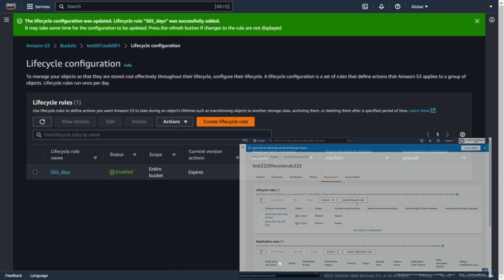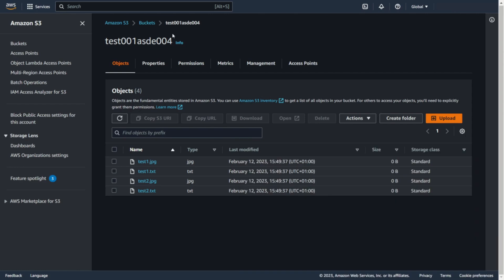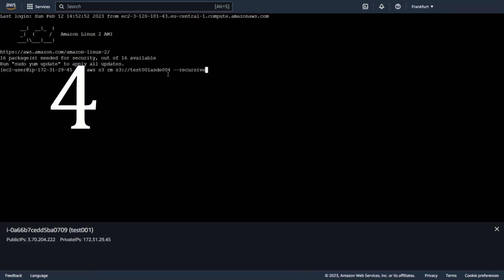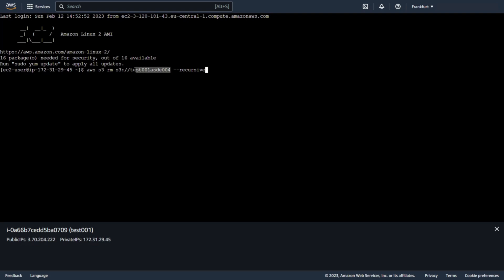If you like command line, then you can use AWS RM command to remove files from S3.